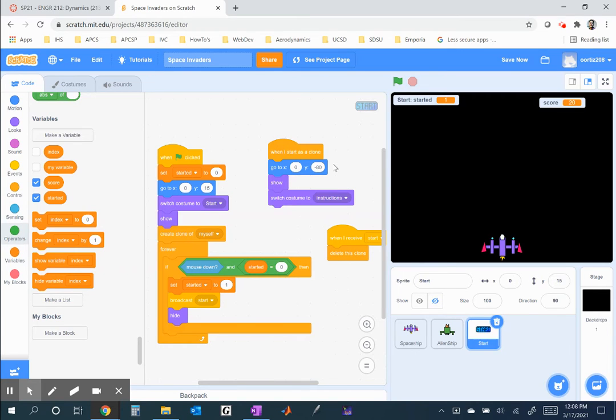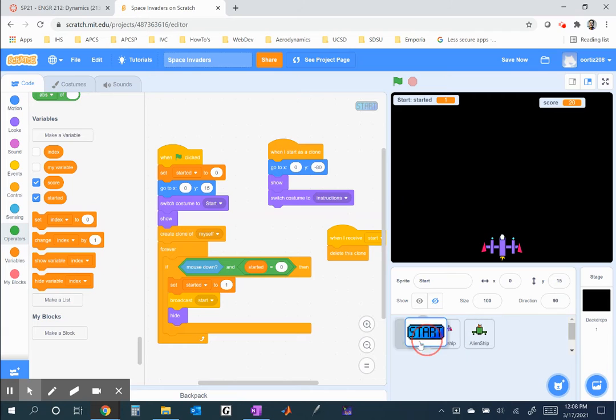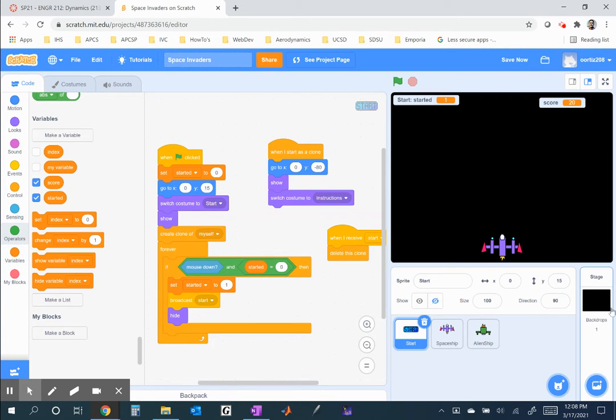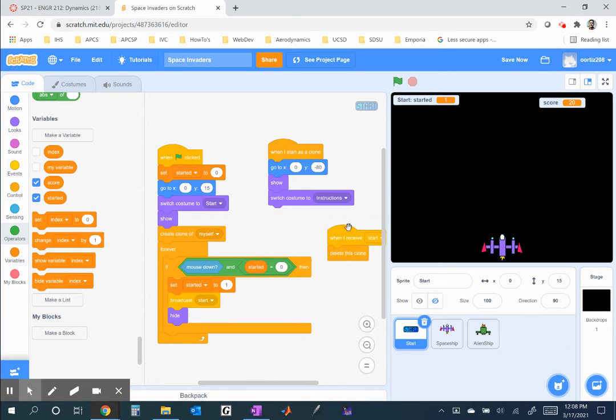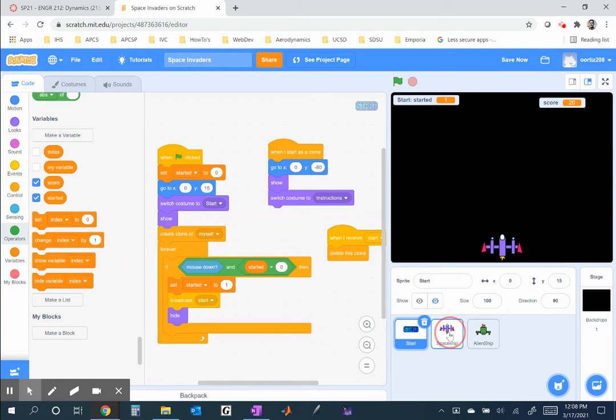This is one way of implementing a start screen. I prefer to do a sprite for the start screen. There have been some students in the past that kind of play with the backdrop, but it's a little glitchy sometimes, playing with the backdrop. So, I'd rather have a sprite.